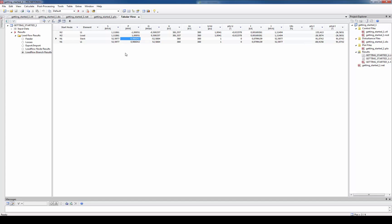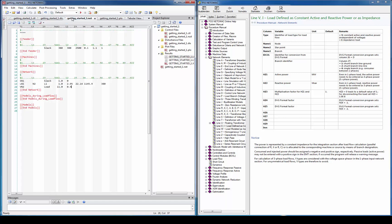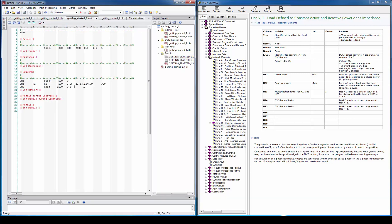Here we actually see that the active power of the slack is below the power of the load. This could actually not be if we did everything correct. Because in order to consume 1 MW we would have to produce this 1 MW plus the transmission losses. Hence in this case we accidentally defined a negative load instead of a real consumer.